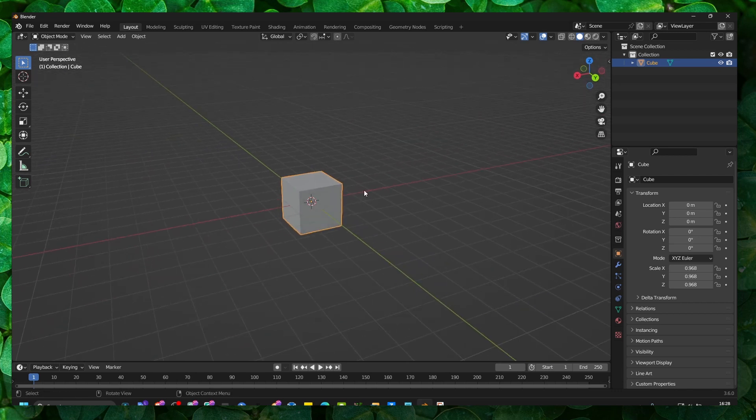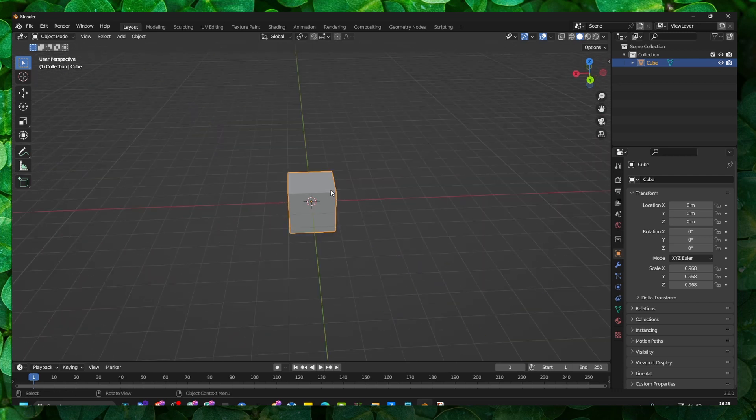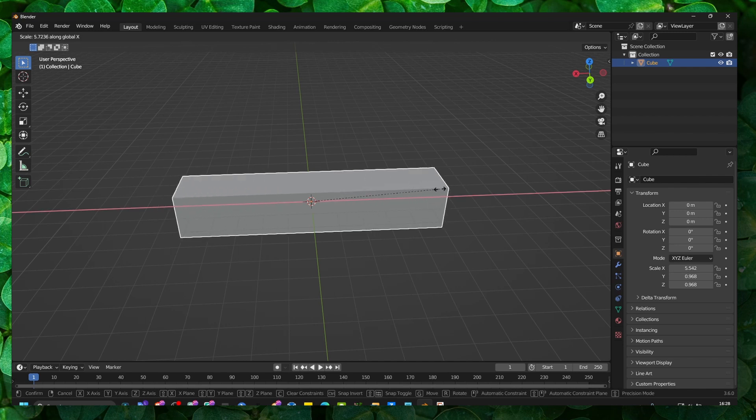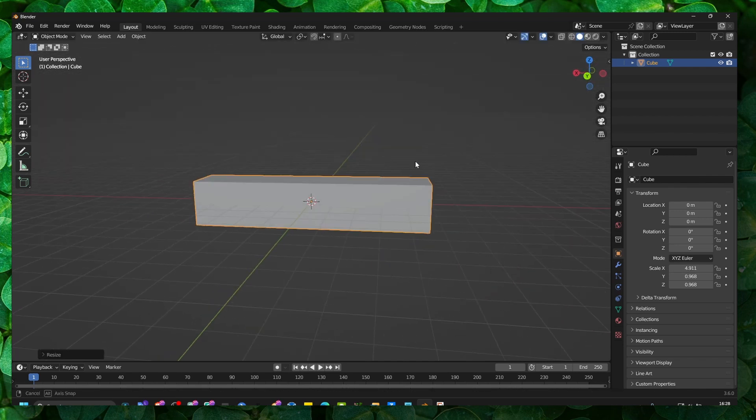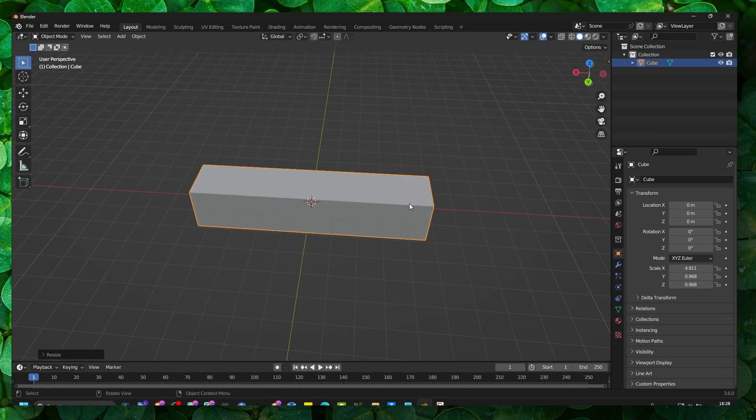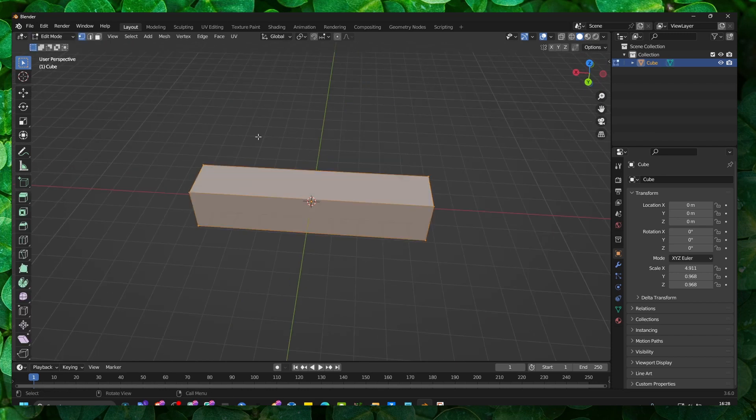So let's delete our cube here. S and then X. S and X is the first one. And now if we go to edit mode and we want to